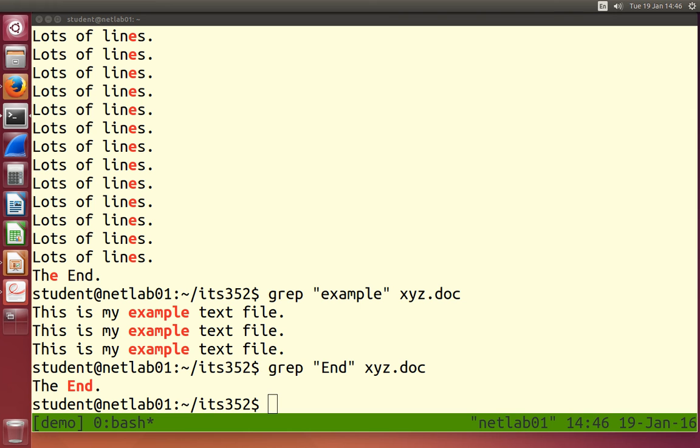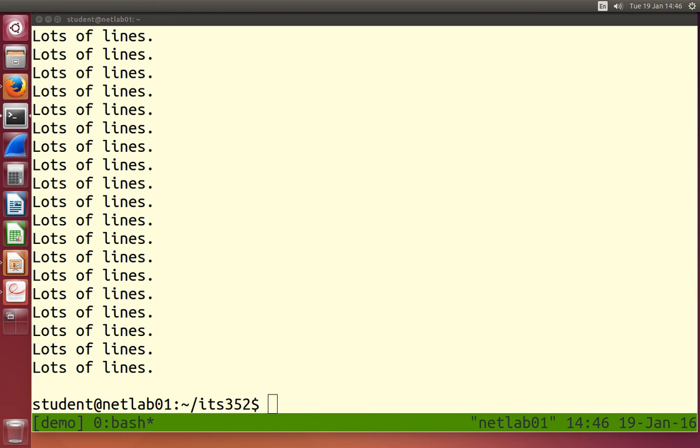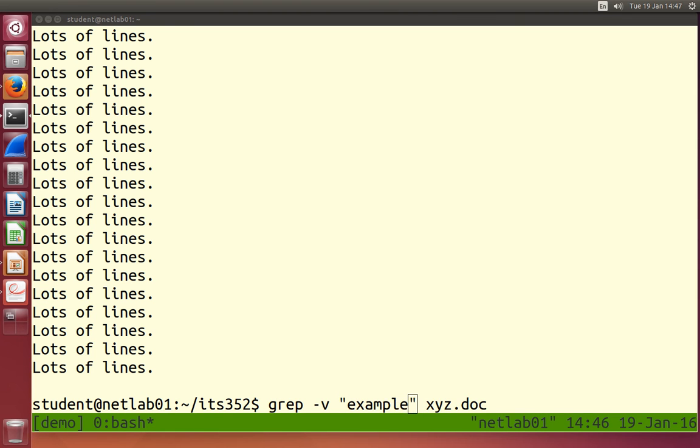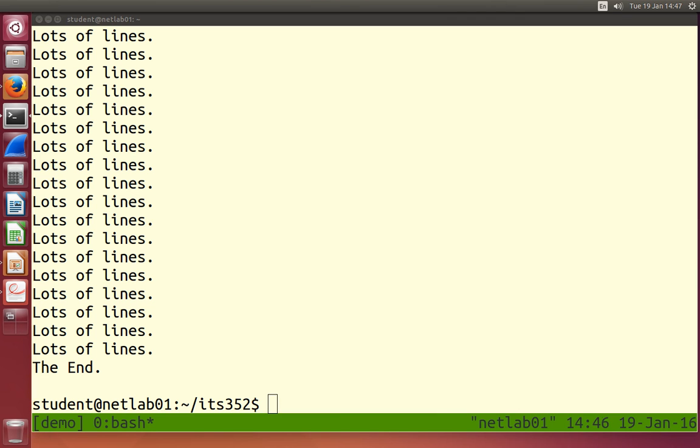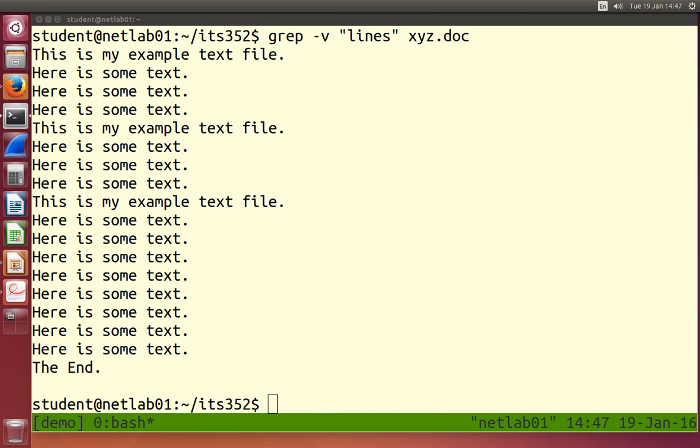We can do an inverted search. Find all the lines that don't match that word. The minus V for inverted is all the lines that don't have that word. And it shouldn't show the ones with example. So a very quick use of grep to search for a file. We'll see some other examples later.